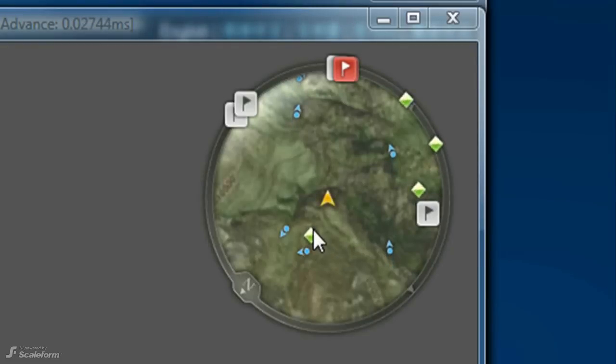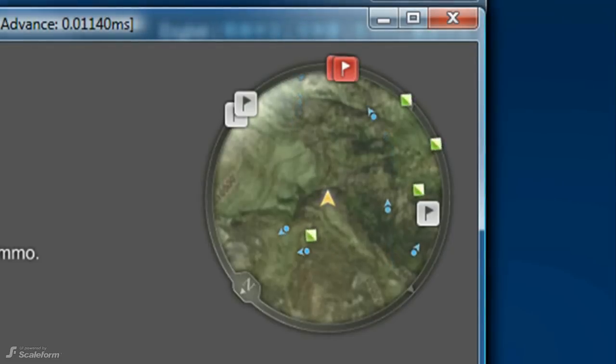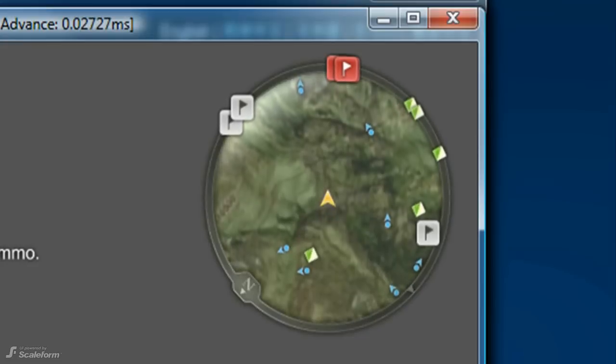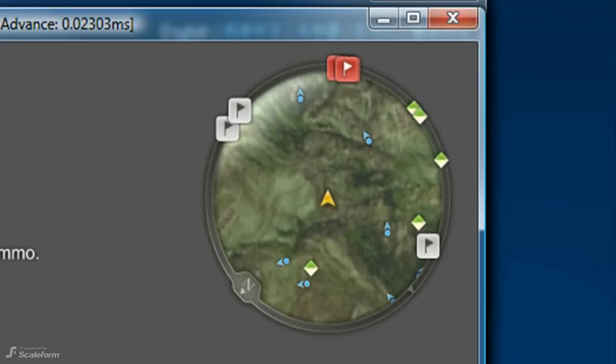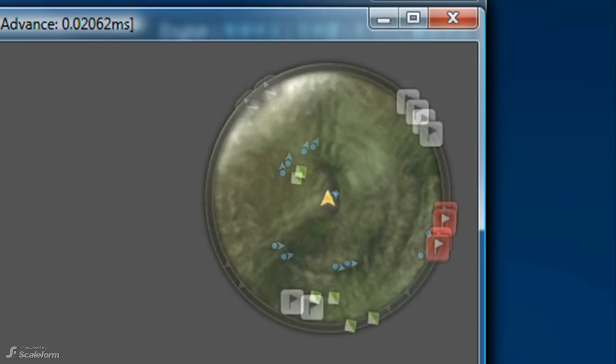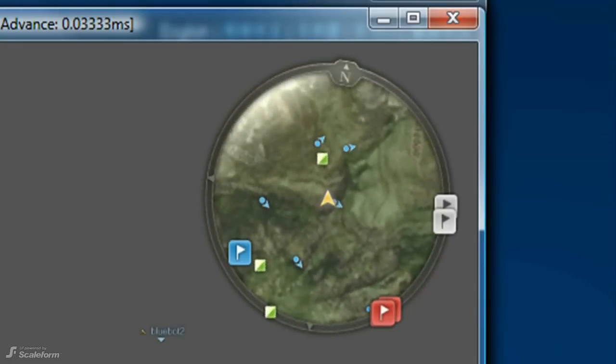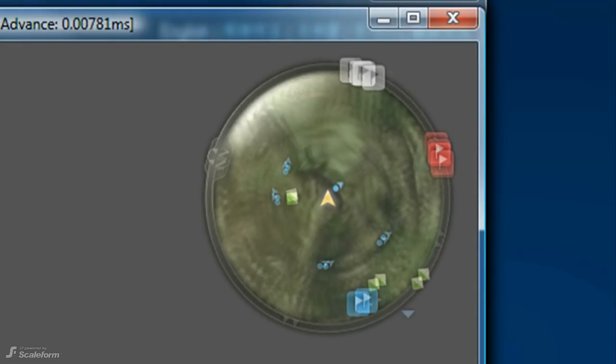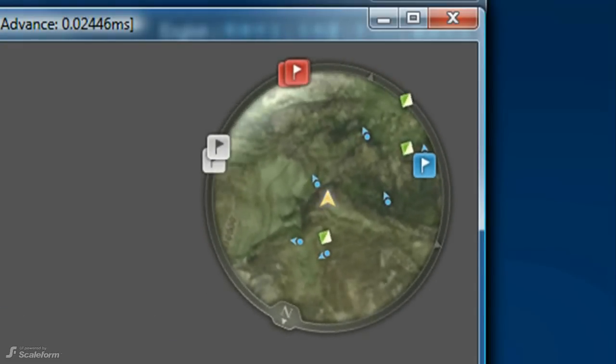Let's move around to see the map in action. Use the typical FPS keys to do so. W moves forward. S moves backwards. A rotates left. D rotates right.